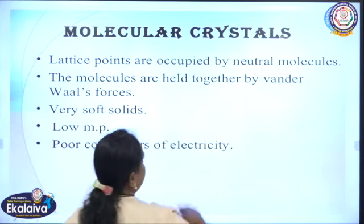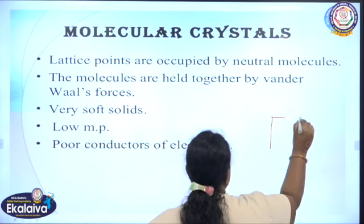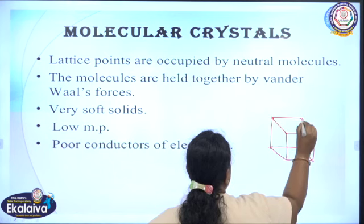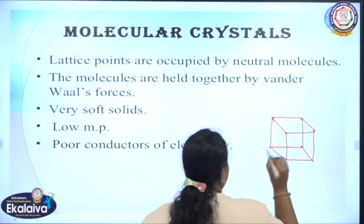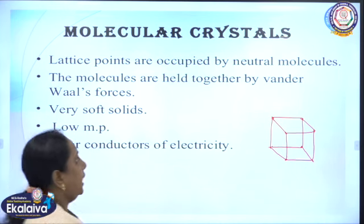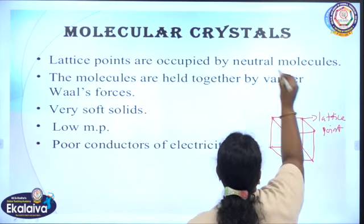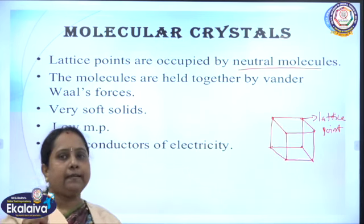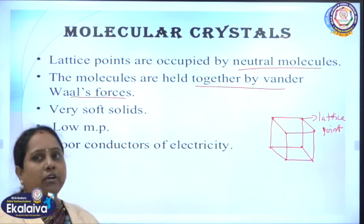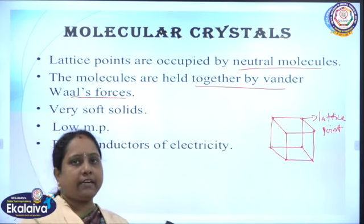In molecular solids, we have learned about the cubical crystal lattice of a solid structure. A crystal in cubical form has lattice points at the corners, and those lattice points are occupied by atoms, ions, or molecules. In molecular crystalline solids, the lattice points are occupied by neutral molecules. These molecules are held together by the weak Van der Waals force, which is a type of weak force of attraction between particles acting over the lattice point particles.